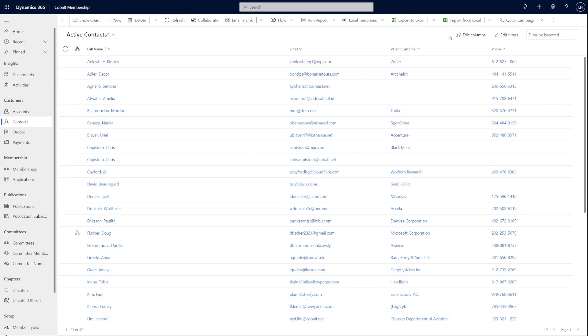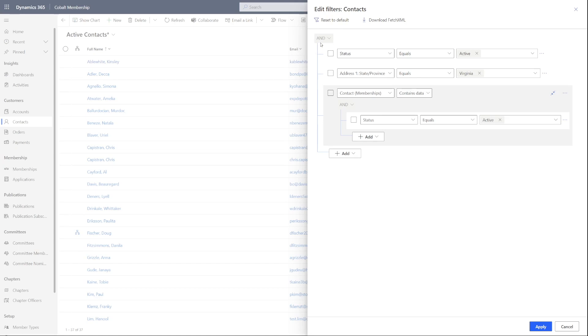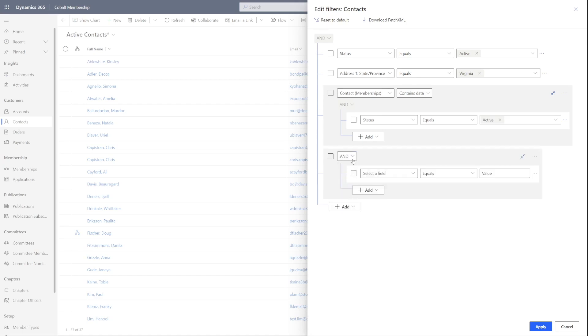This can be done by clicking add group, but remember that the query already defaults to an AND relationship for multiple query lines. But by clicking add group, you can also add an OR option to the multiple query lines, such as contacts who live in Virginia or Maryland.